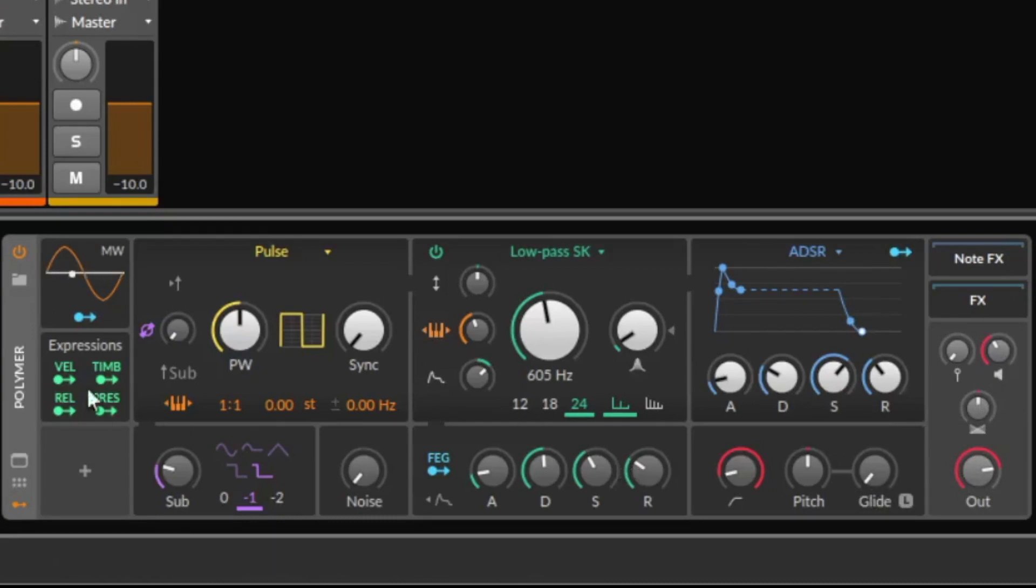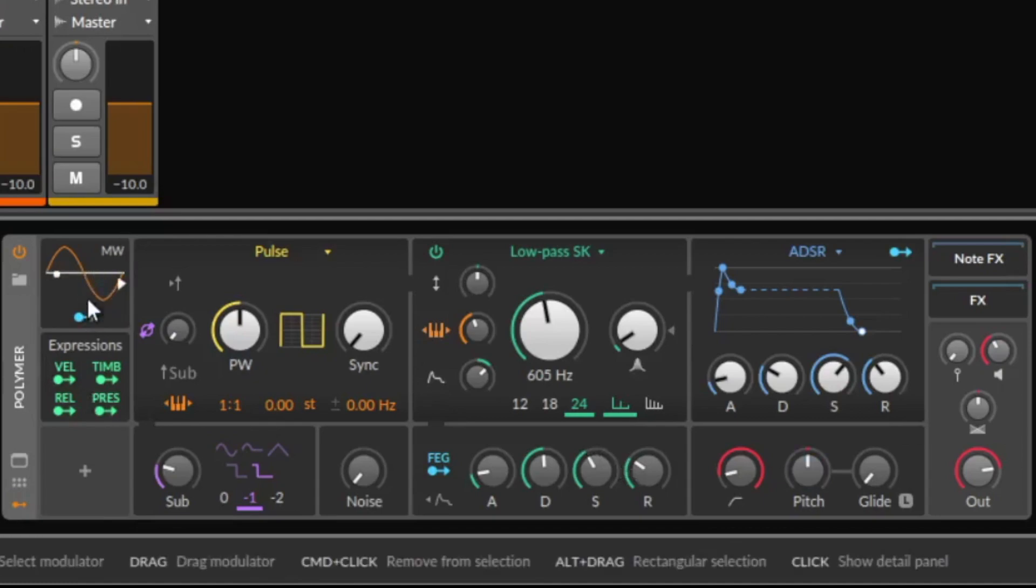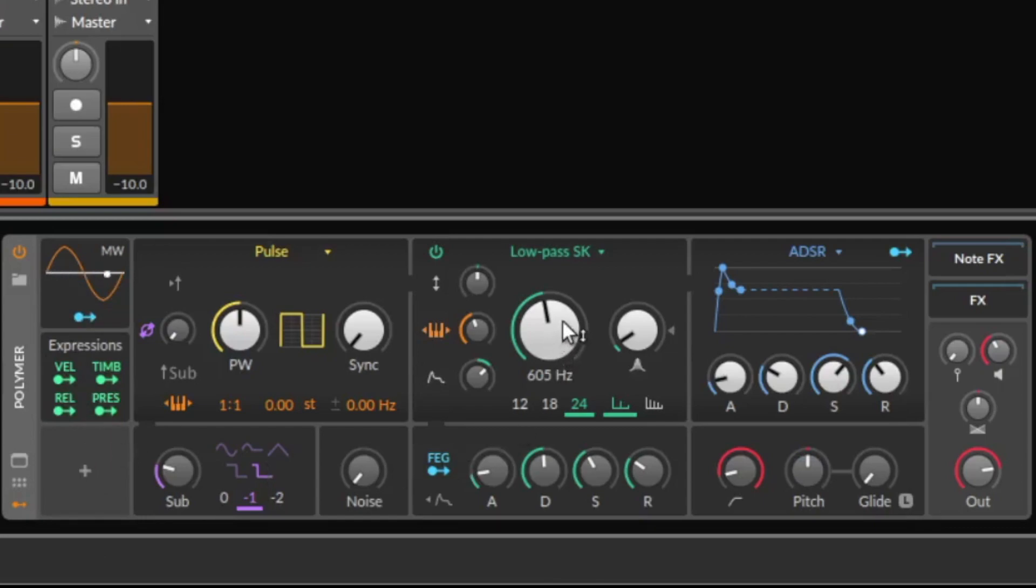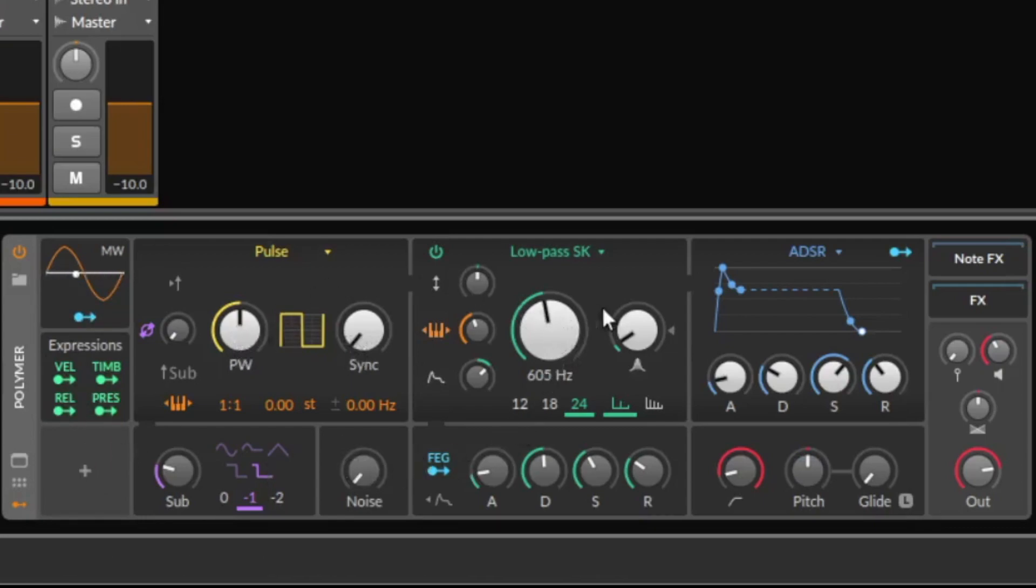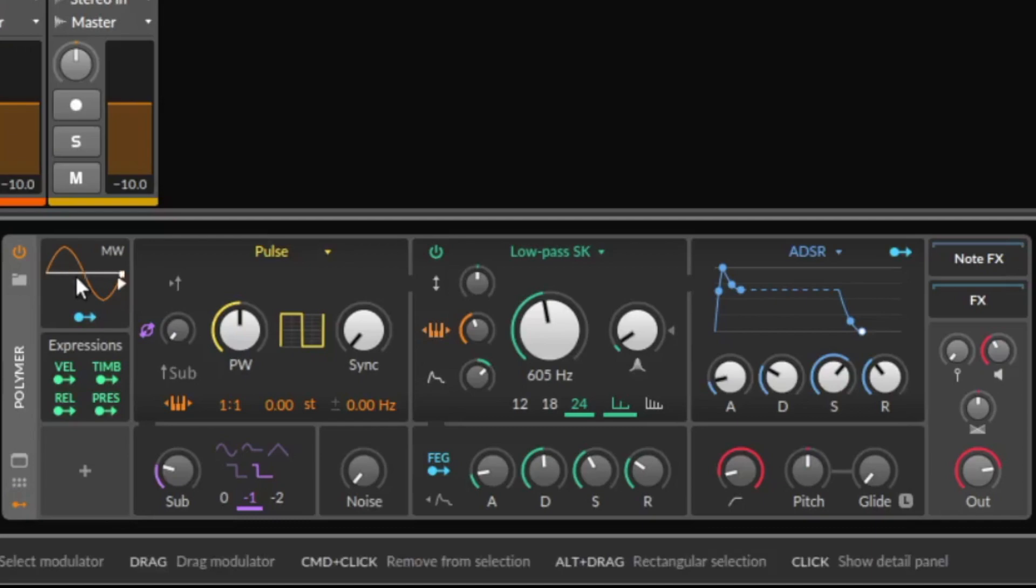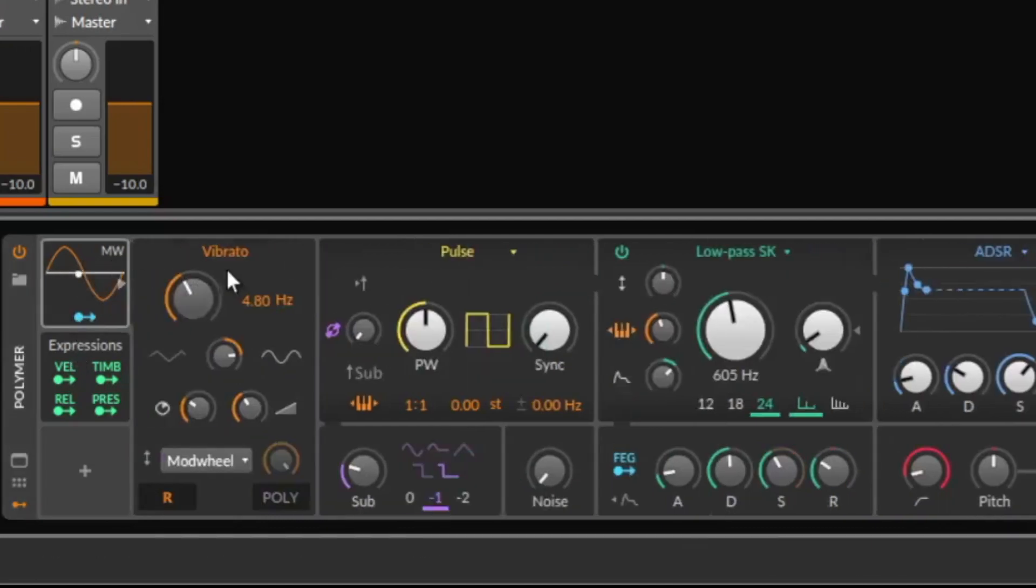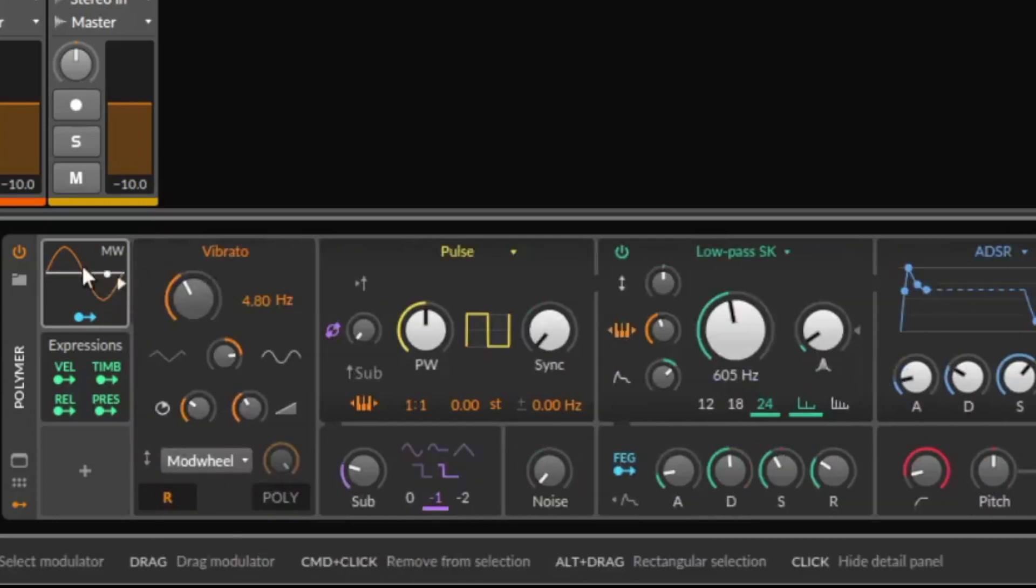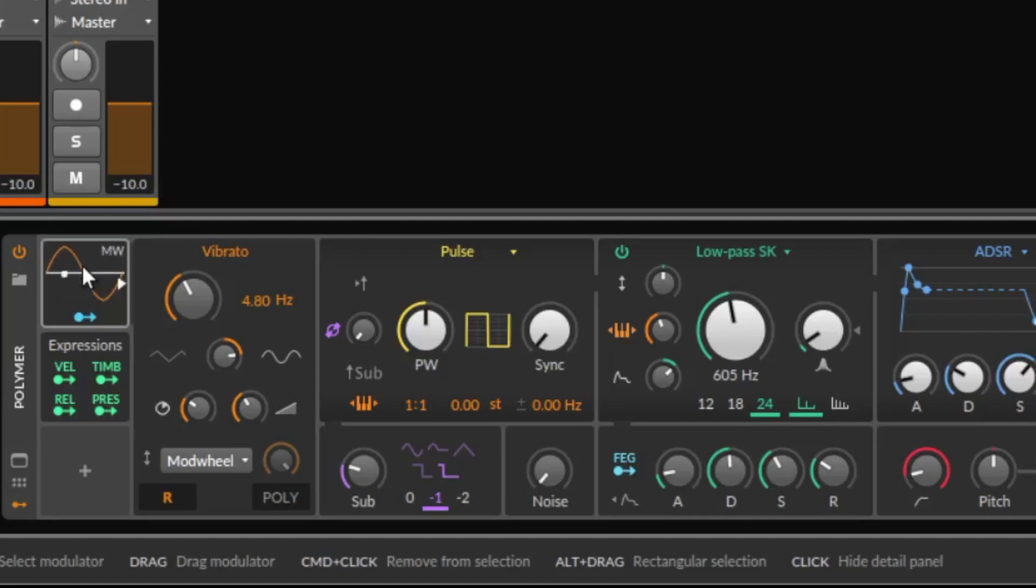What is pretty cool is the new modulator. Maybe you know in Bitwig you always have a lot of modulators and you can modulate every knob here. And new is the modulation Vibrato. So with this you can use the modulation wheel to add some Vibrato.